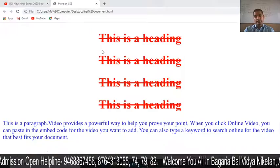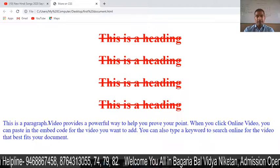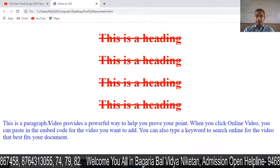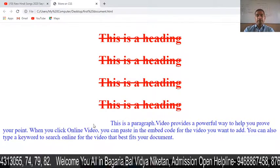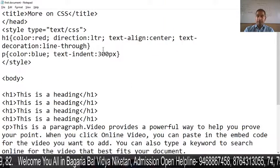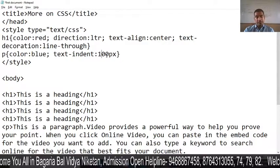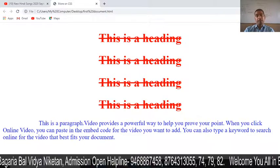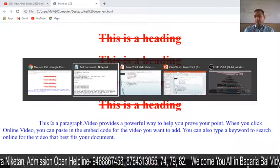Let's see the output after refreshing. The first line starts 300 pixels from the left. Now I will change it to 100 pixels, save, and refresh. You can see it is now 100 pixels of space from the left.